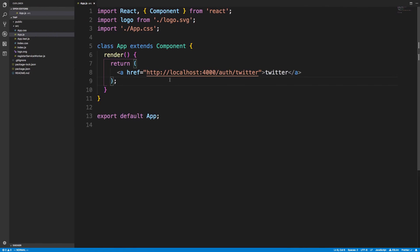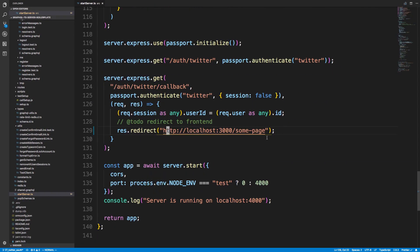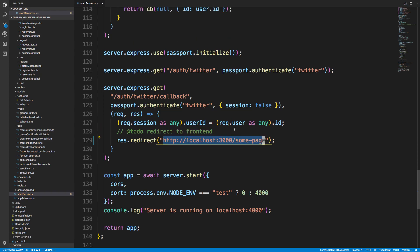Now to get this to work I want to show you what I did on the back end. There's nothing that I really changed except where we're redirecting. So here I'm now redirecting to the front end.